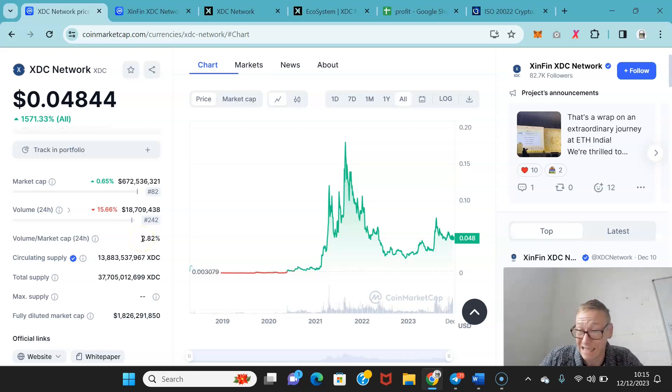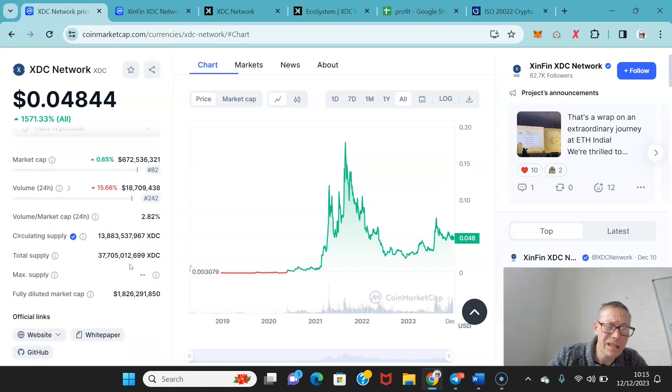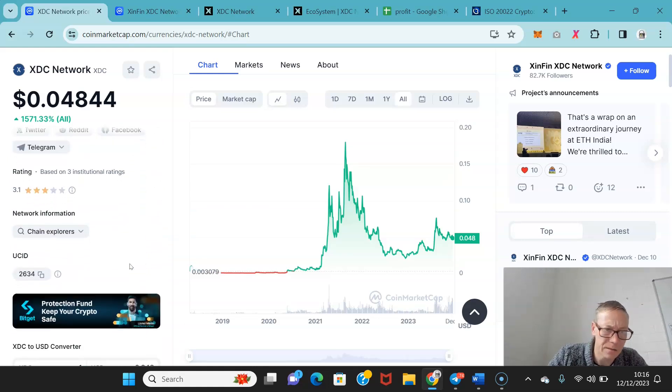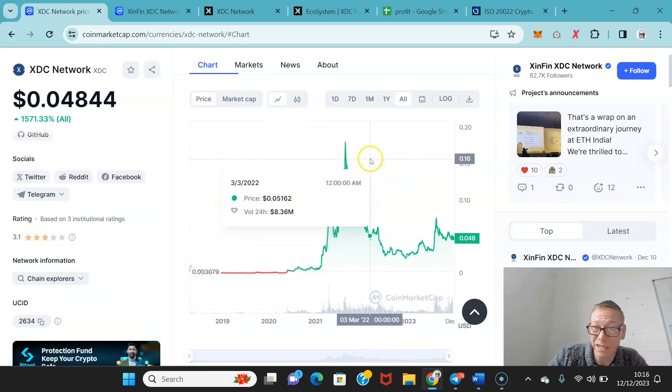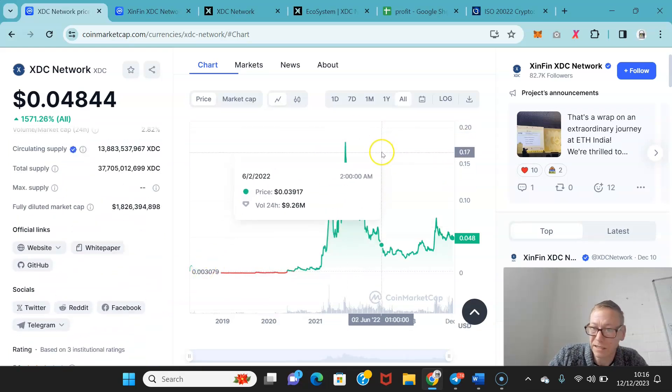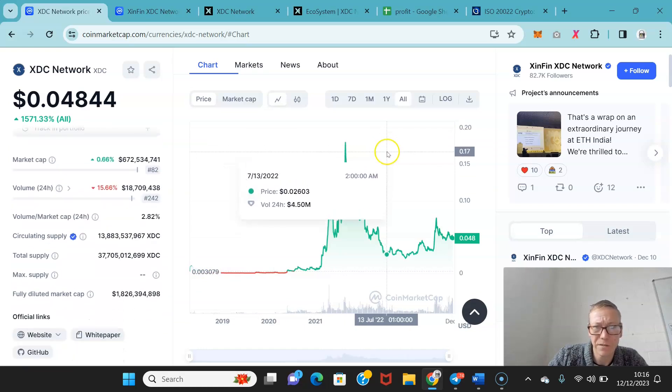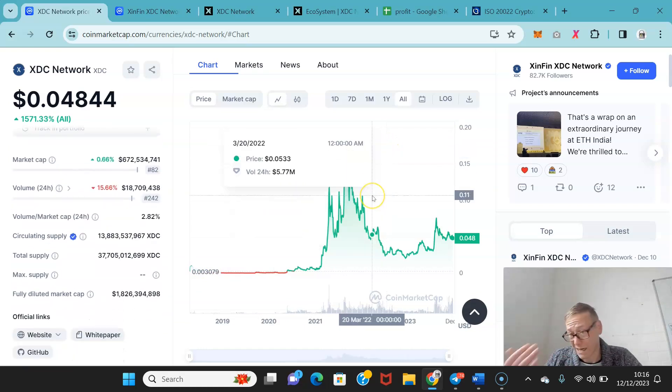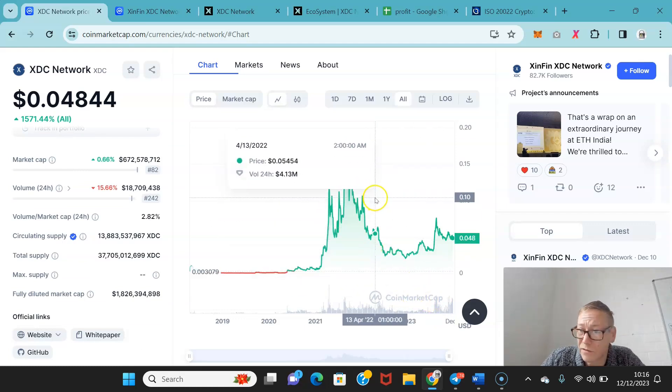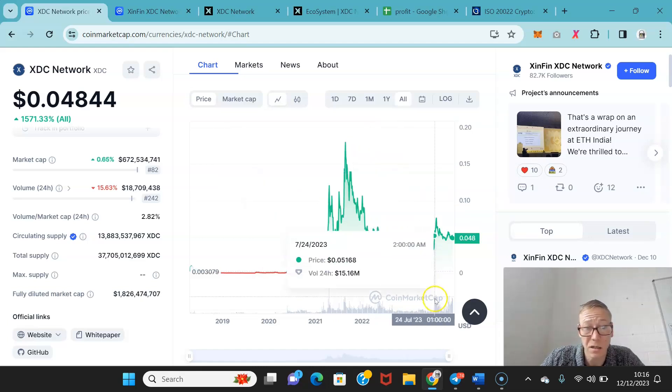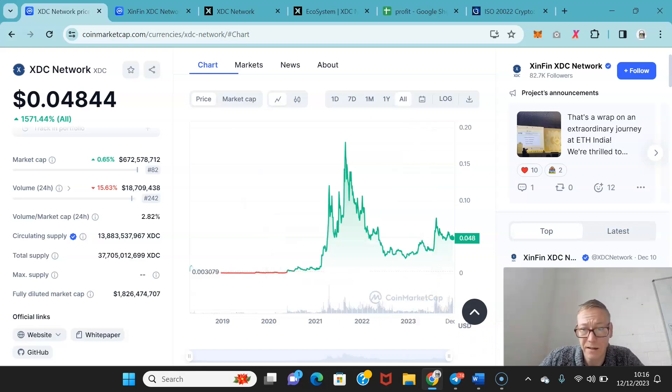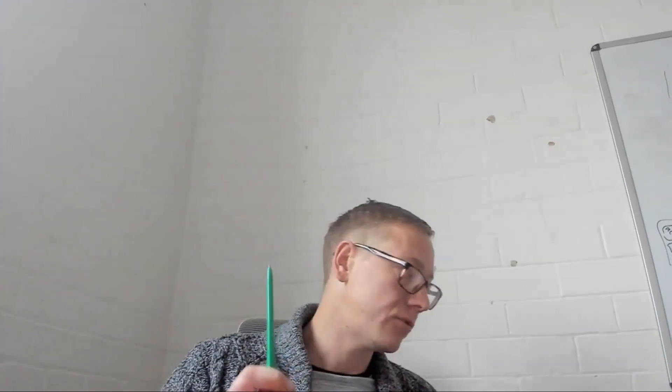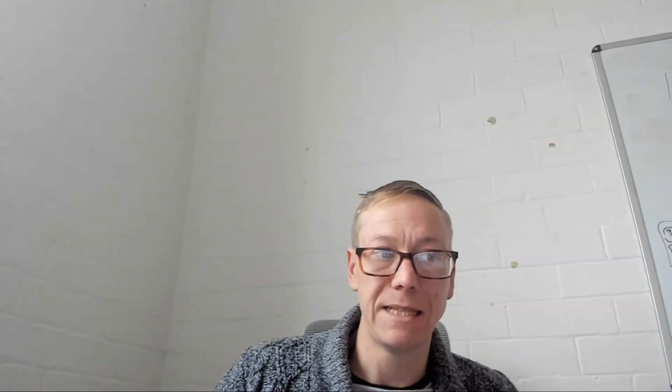I would be looking at this for a 50 cent target. That puts it at market cap of nearly $7 billion. All-time high was about 20 cents, so 50 cents would be quite a jump, but I think that's very achievable. It's already a quarter of the way to its all-time high right now. I think 50 cents is a very fair target. A dollar would not shock me here.